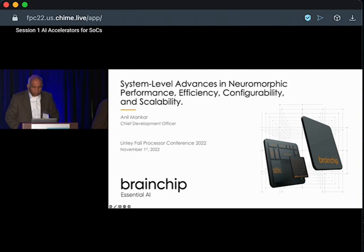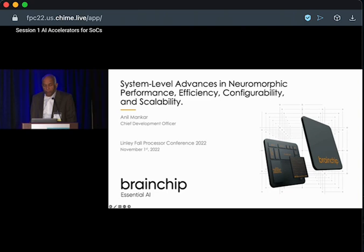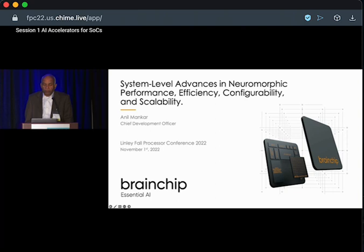Thanks for the kind introduction. We at BrainChip provide essential AI focused on edge AI devices, and today I'm going to talk about how we deploy neuromorphic design principles for system-level performance, efficiency, configurability, and scalability for edge AI devices.